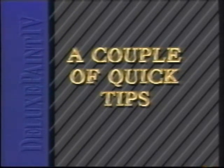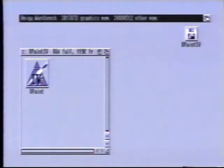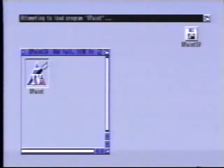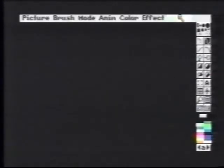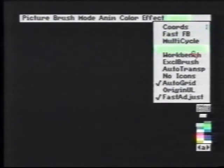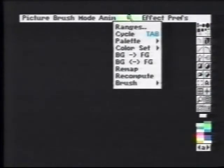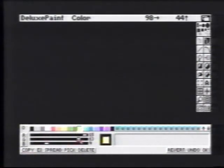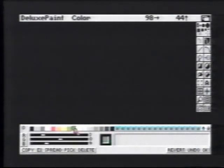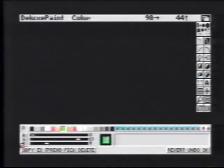In this section, we will show you two quick tips that you may find useful. Usually, when you run Deluxe Paint, you have to go through setting things up to suit your needs. First is the screen selector, where you must set the resolution, number of colors, and overscan settings. Next, you may want to make changes to the press menu, such as turning on B-square or coordinates. Then, most likely, you'll want to make changes to the palette. All of this can be rather time consuming.